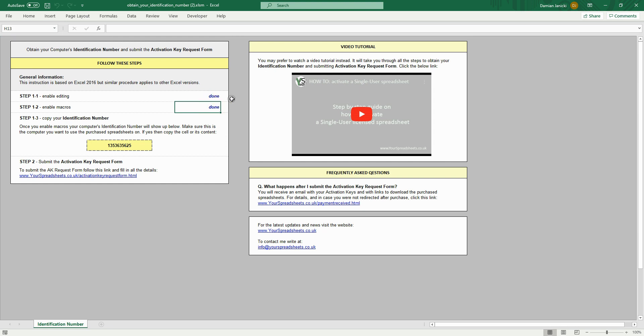However, you will have to do this every time you open a single user license spreadsheet. To avoid this, you can enable macros permanently.